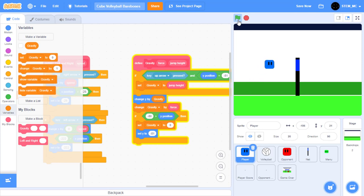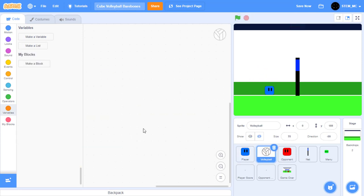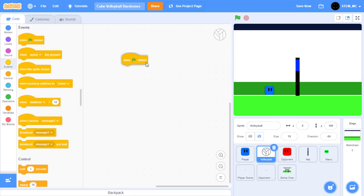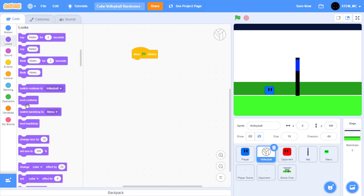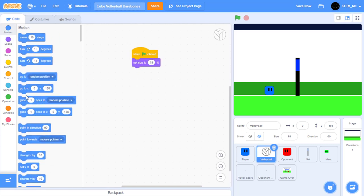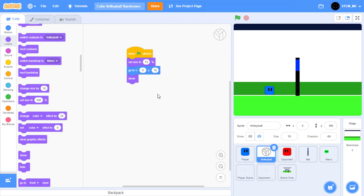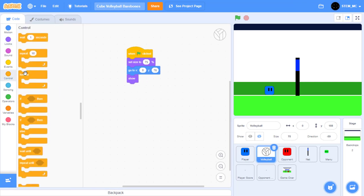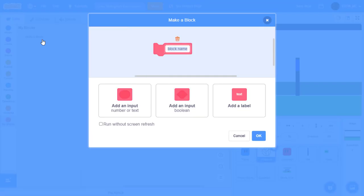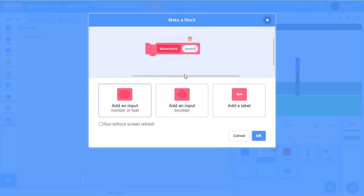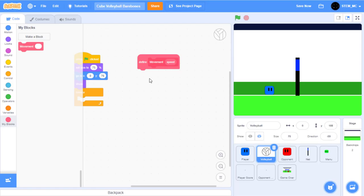We've now finished most of the code for the player, so let's start working on the volleyball. Click on the volleyball sprite. First, drag out a when green flag clicked block and set its size to 75%. Set its location to X: 0 and Y: 76, and let's also show the sprite. Now let's have the volleyball move. In Control, drag out a forever block. Then in My Blocks, create a new block called "movement" with one number input called "speed."